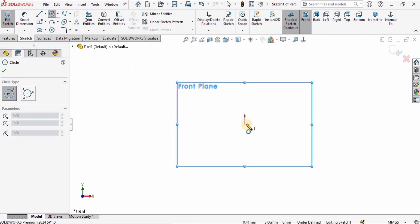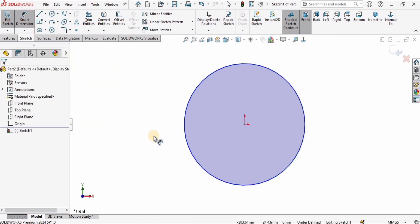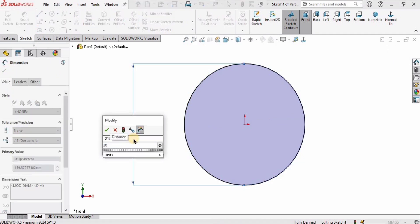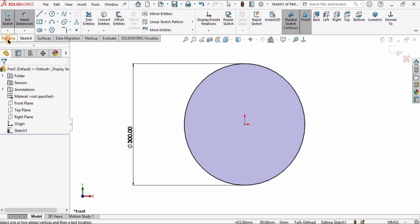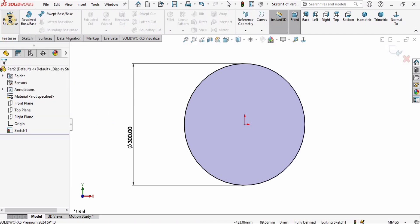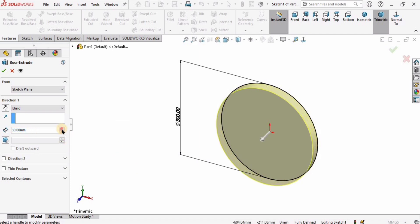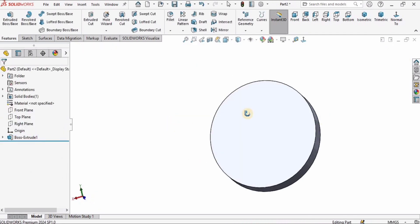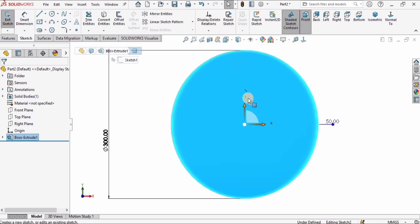I'll select a circle tool and create a circle at the center. Then I'll assign dimensions using the smart dimensions tool and specify the diameter as 300 millimeters. Then I'll go to Features and select Extruded Boss Base, and assign the thickness of the base as 50 millimeters.